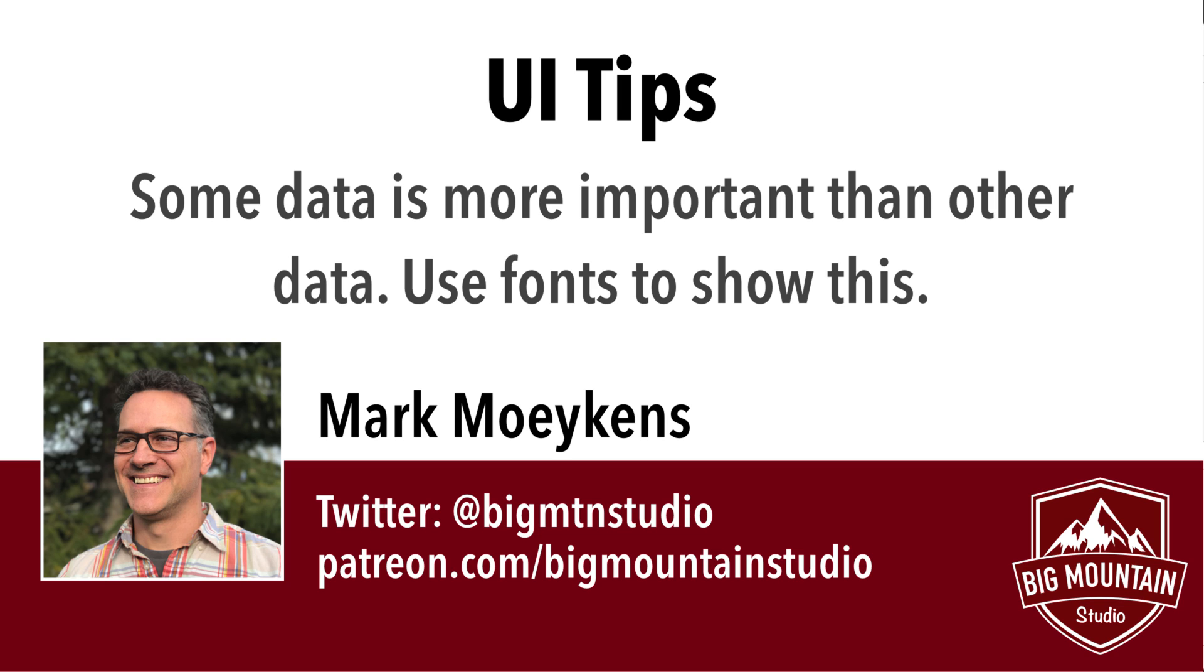So what do I mean by that? Well, when you have data on your UI, not all data is of equal importance to other data.